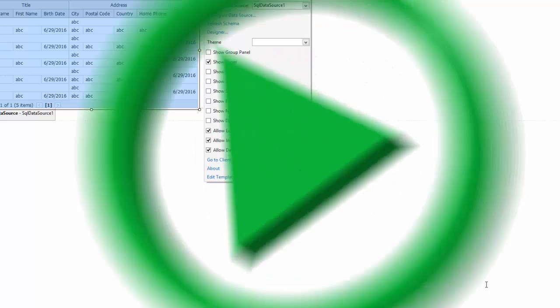And let's take a look at this in the browser. You can see that the grid's columns are organized in logical groups, or bands.